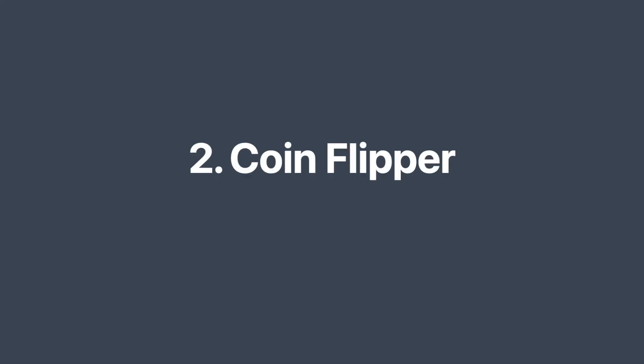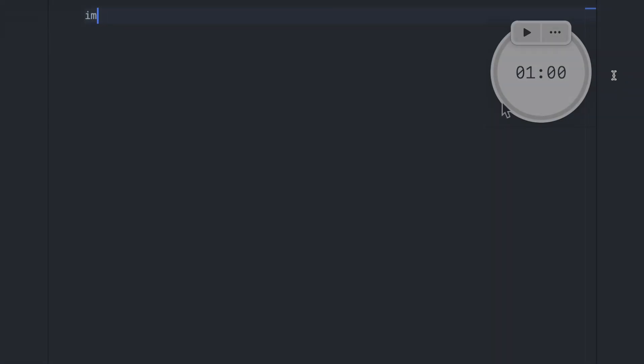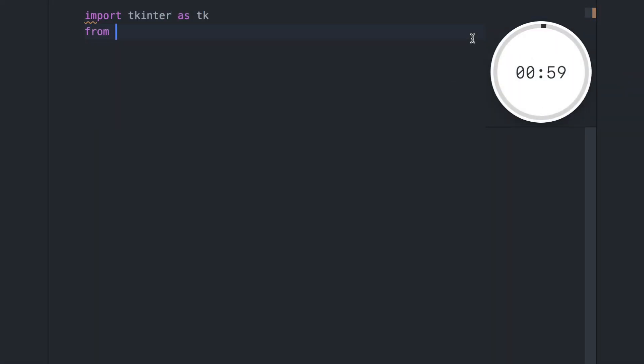Next up is the CoinFlipper app. This app is perfect for those times when you don't have a coin on hand, or if you need to settle a decision with a simple coin toss.